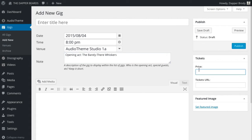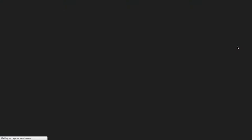Then, enter your ticket information. When you're done editing, publish the gig to view it on your site.